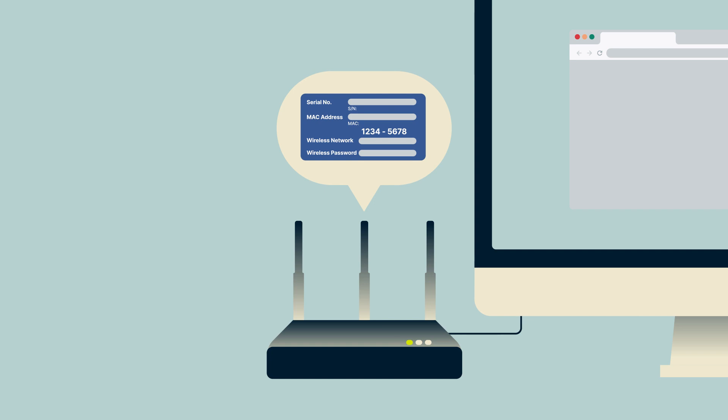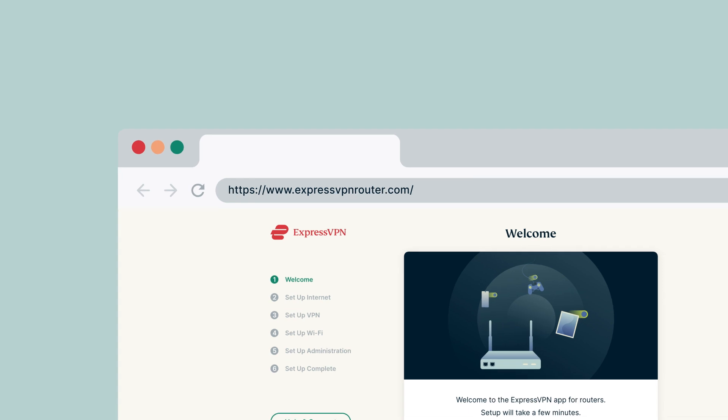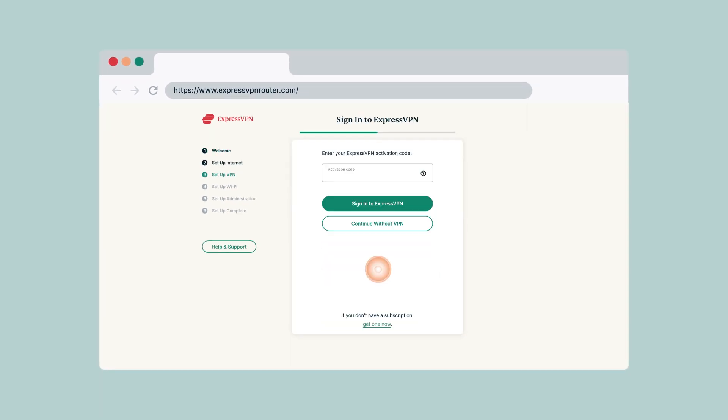Once connected, the ExpressVPN router setup screen will appear. If you do not see it, go to expressvpnrouter.com. Select get started, then paste the activation code you copied earlier.